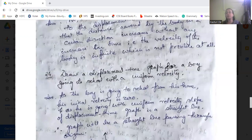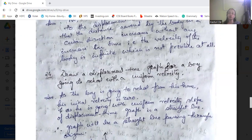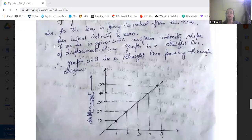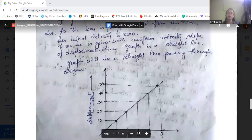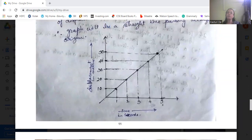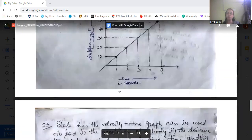Draw a displacement-time graph for a boy going to school with uniform velocity. He starts from home, so initial displacement is zero. Since he moves with uniform velocity, the slope of the displacement-time graph will be a straight line passing through the origin.